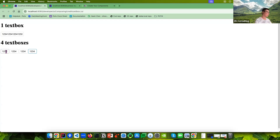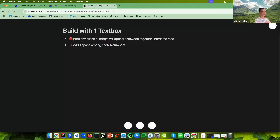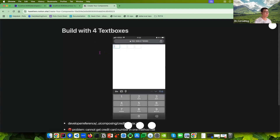Still, there are several problems. For example, you need to move focus between the text boxes. When you type something wrong, you still need to manually click. It also allows typing non-numeric characters. So whether you use one text box or four text boxes, there are problems.